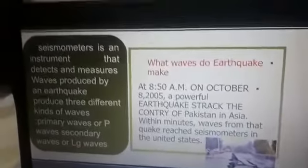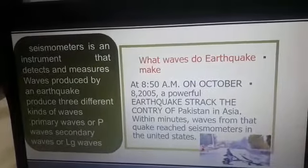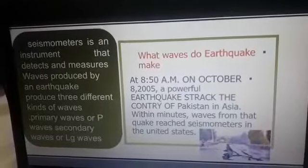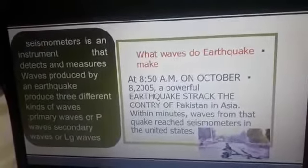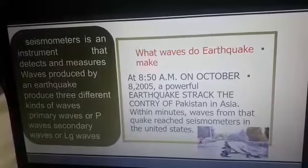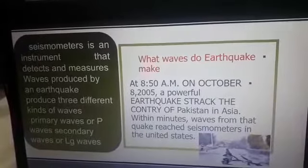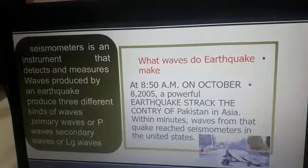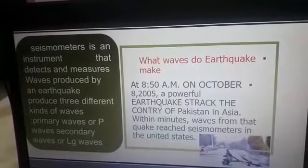A seismometer is an instrument that detects and measures waves produced by an earthquake. Earthquakes produce three different kinds of waves: Primary waves, or P-waves.